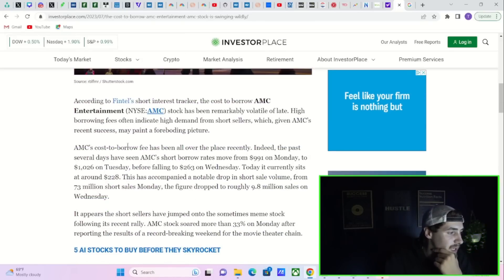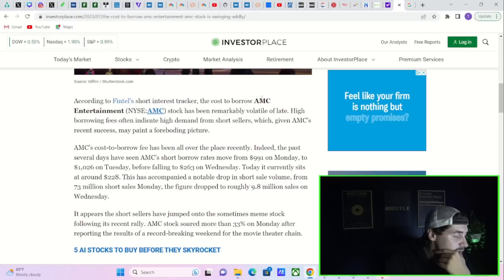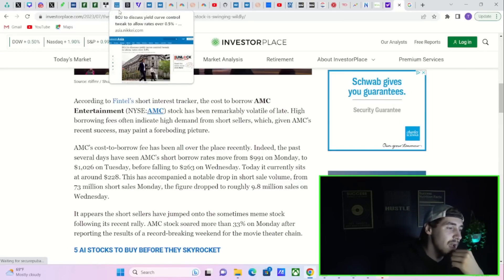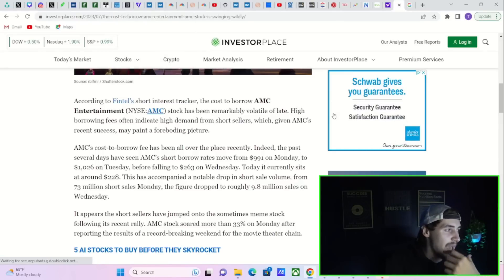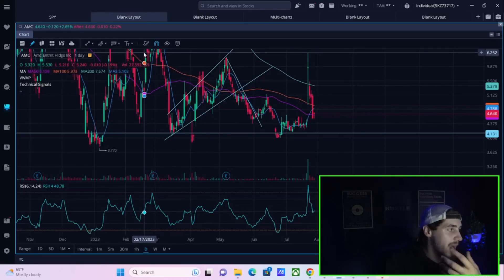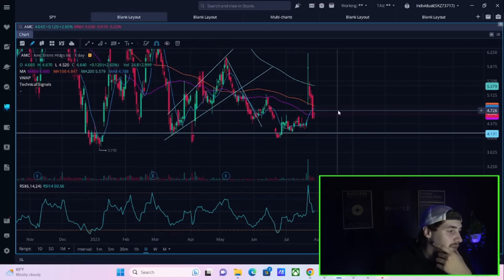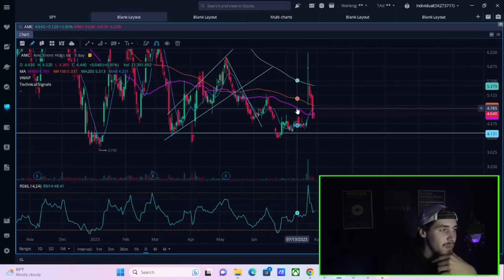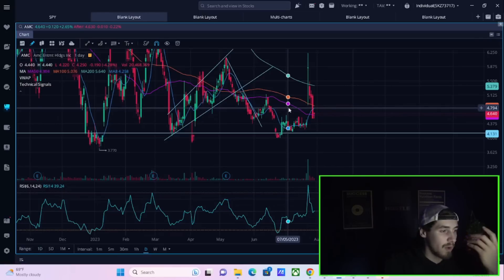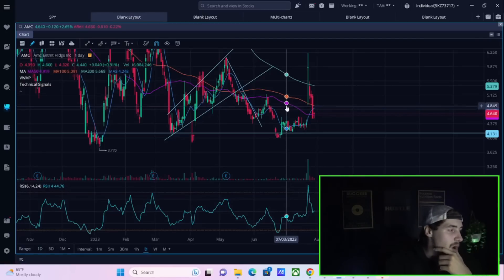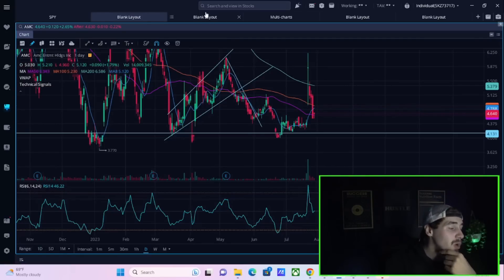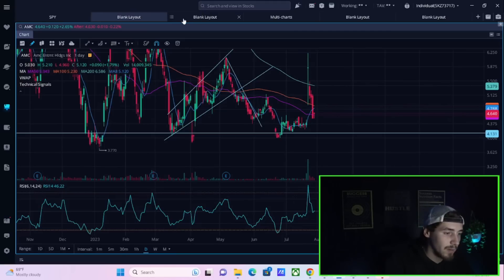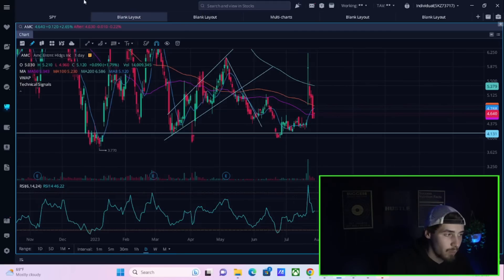Very high numbers across the board still. We're coming off of numbers that are 1000% plus, so they might look small. Keep in mind these are still huge numbers. And even like Investor Place says the cost borrow AMC Entertainment stock is swinging wildly. Short sellers jump on AMC stock as it hits a two-month high. And that's exactly what we've talked about earlier and exactly what we've seen happen.